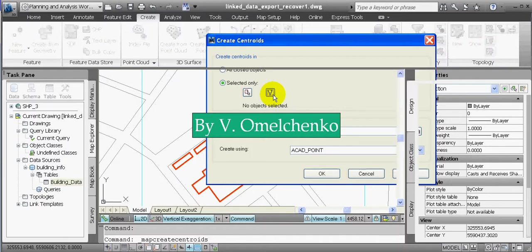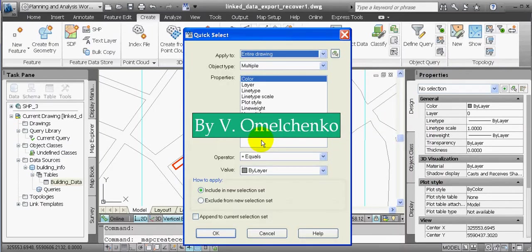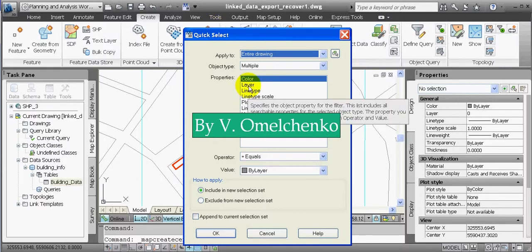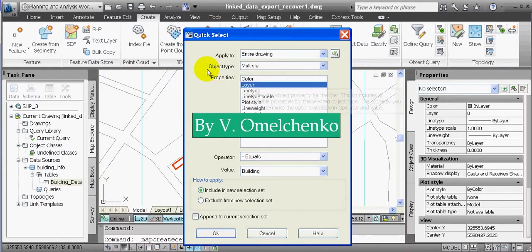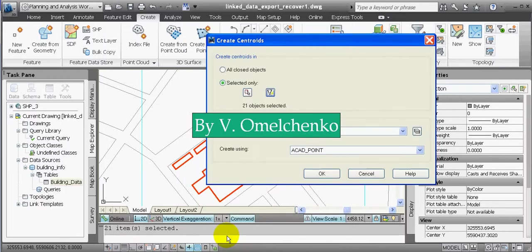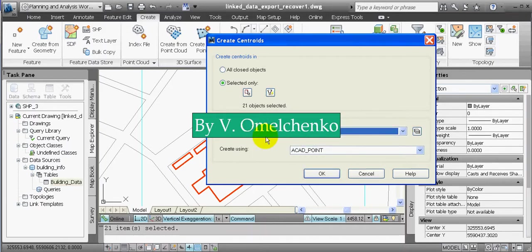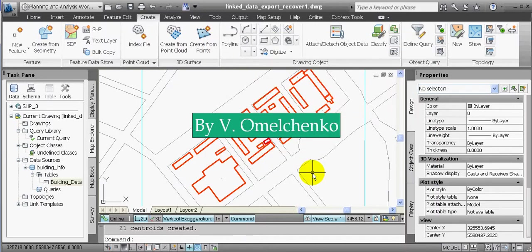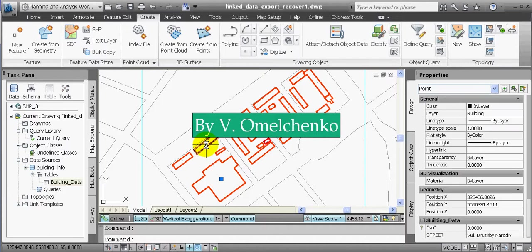This opens the Quick Select window, where we'll click Layer in the Properties field and make sure we have selected Equals for the operator and Building for the value, then click OK. We'll select the appropriate layer in the Create on Layer drop-down list and click OK in the Create Centroids window. Thus we have created a centroid for each of these objects, because they are closed polylines.